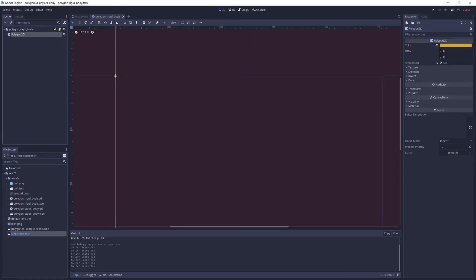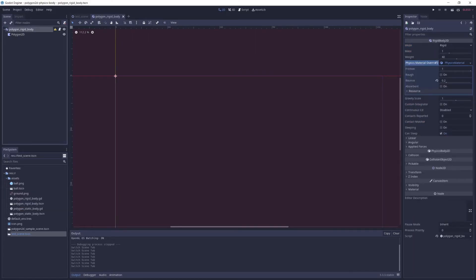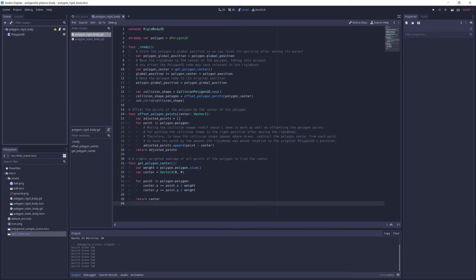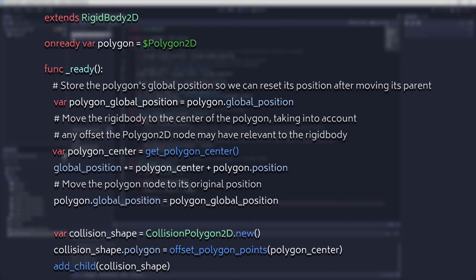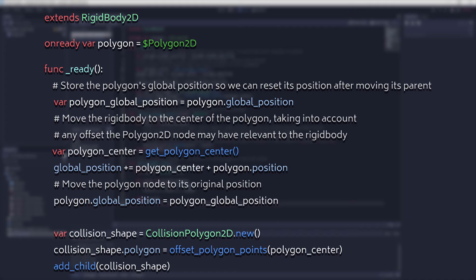To solve the issues above, the code for this scene is a bit more involved than the static body scene. I first calculate the center of the drawn polygon and move the rigid body to that location, taking into account the polygon 2D node's relative position as well, since the points of the polygon won't take that offset into account when moved to the new collision shape. And since this node is the parent of the scene, moving it means it will also move the polygon 2D node. So I want to make sure to remember where the polygon was originally located in the global space and reset its position after moving the rigid body 2D so that it still draws in the correct position.